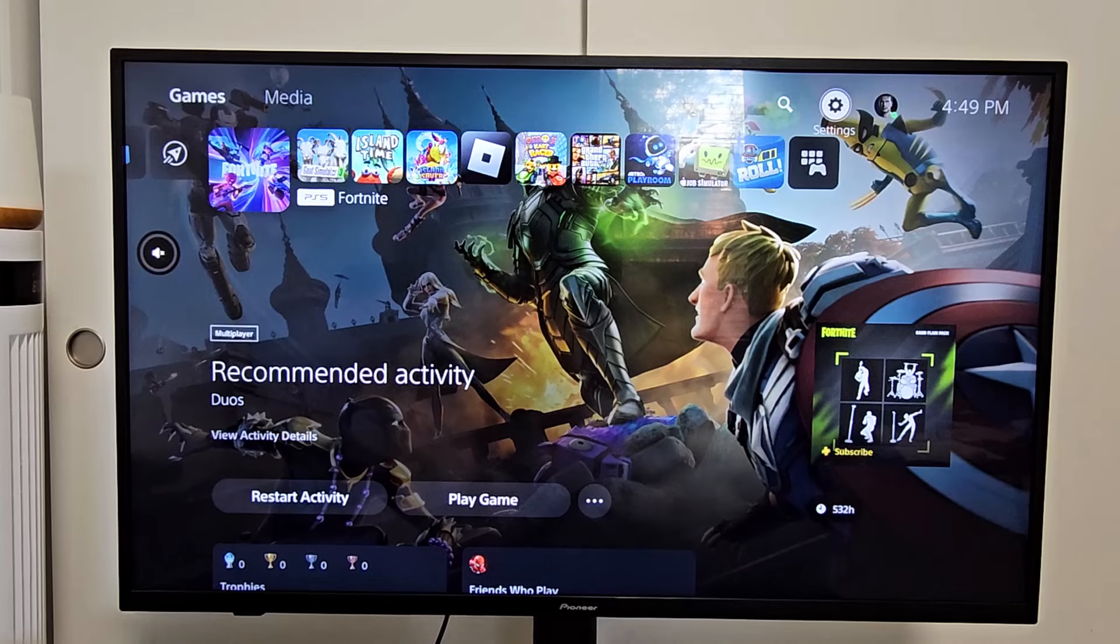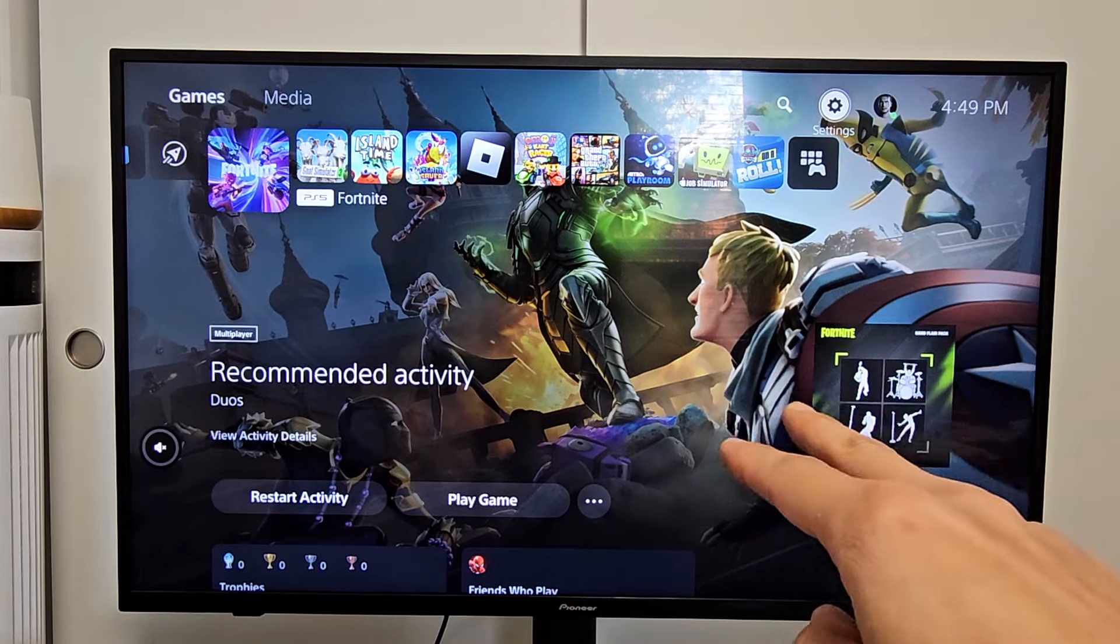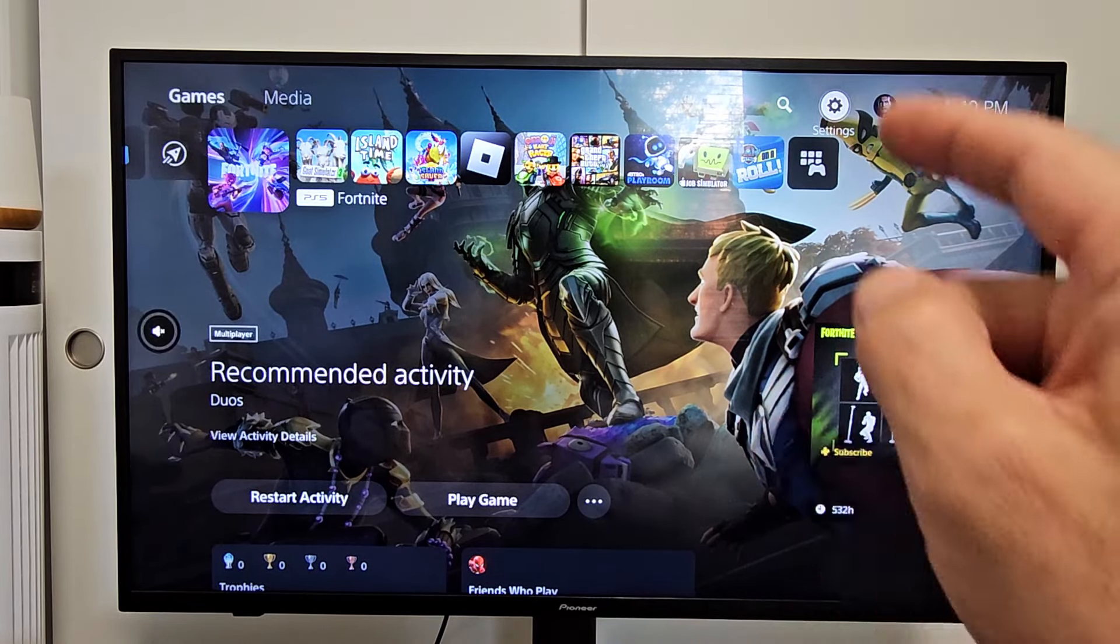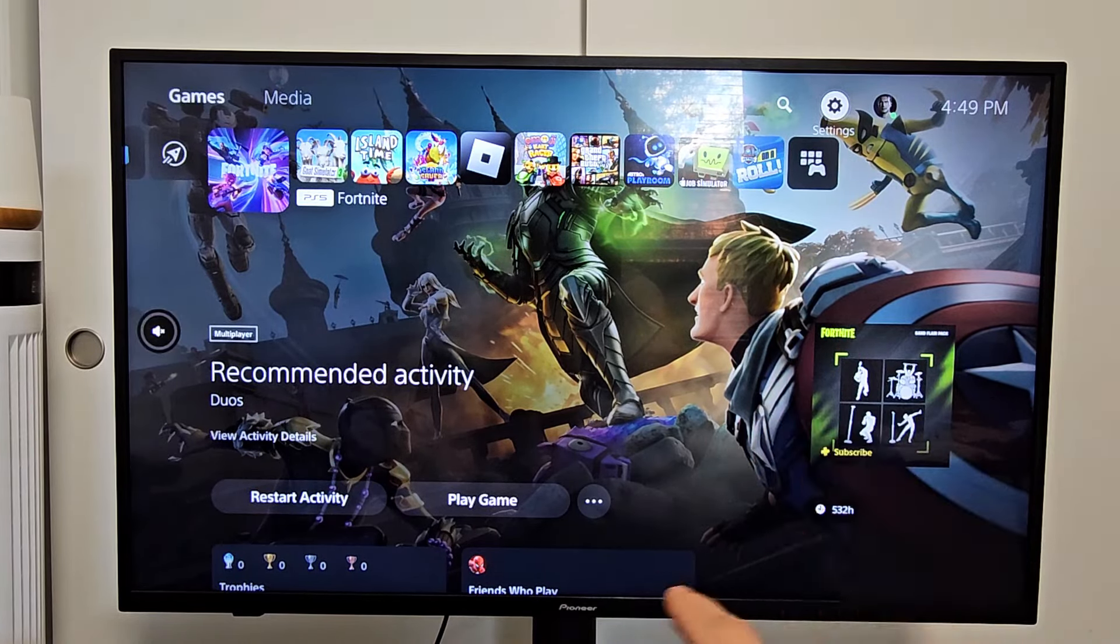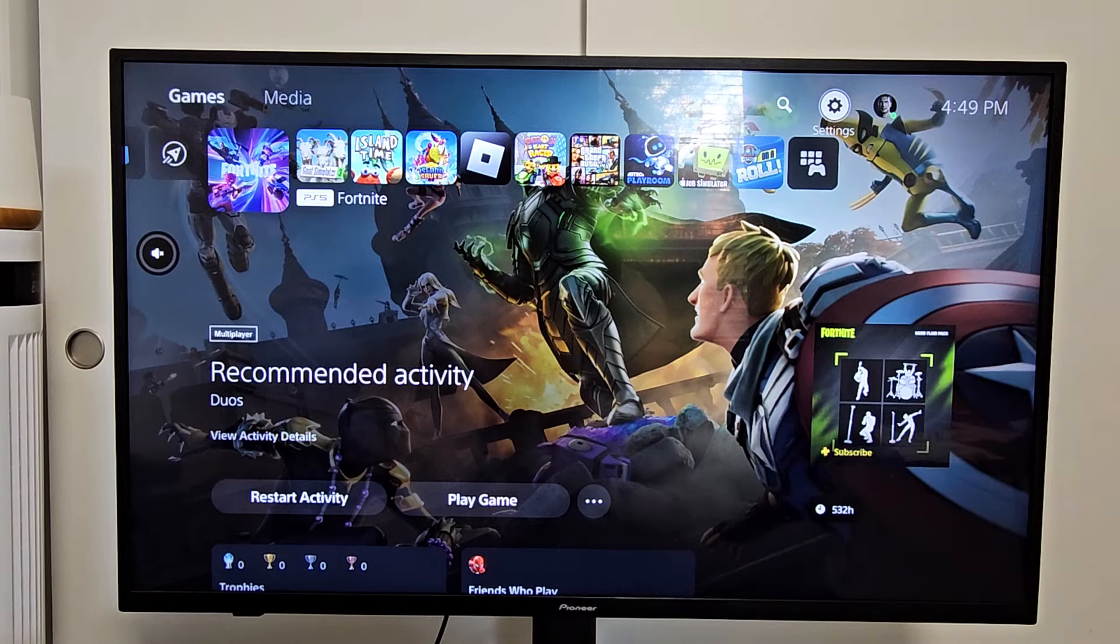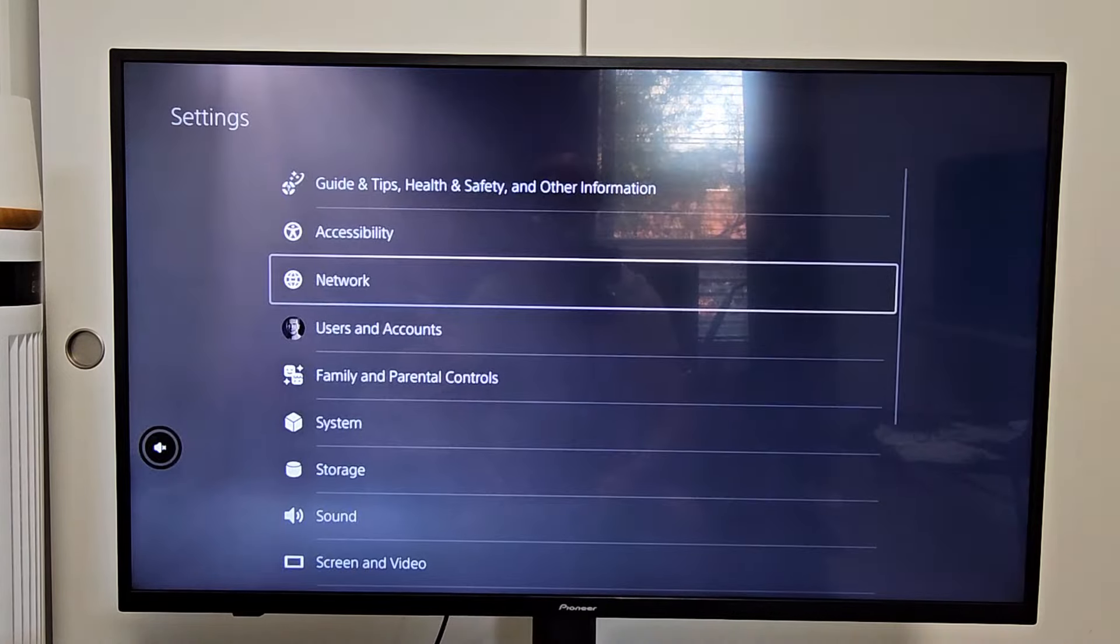To do that, you have to go to the settings in your PS5. So load up your PS5, log into your account, go to the home screen here, and you want to simply just go to settings. So we're going to go to settings first.